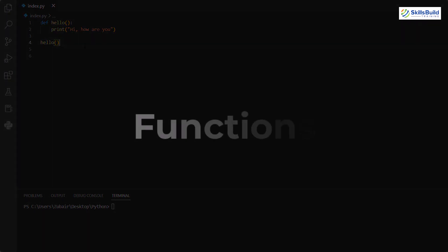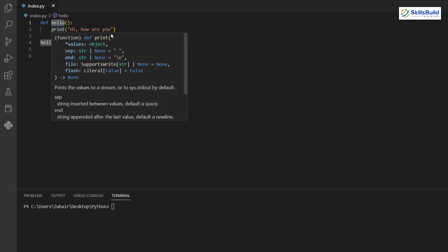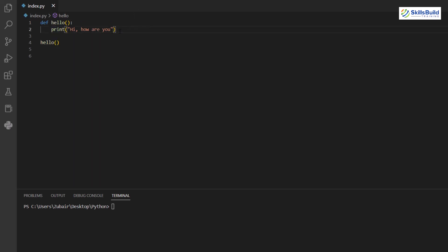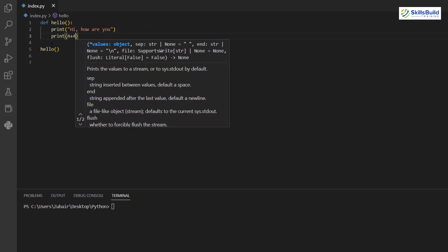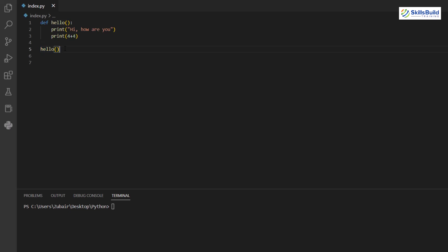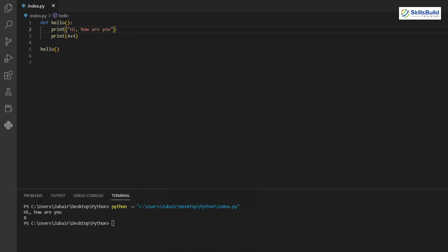A function is a block of code that only executes when called. Define it with the 'def' keyword followed by a name and brackets. For example: 'def hello(): print("Hi, how are you?"); print(4 + 4)'. Call it by writing 'hello()'. Running it produces 'Hi, how are you?' and 8.